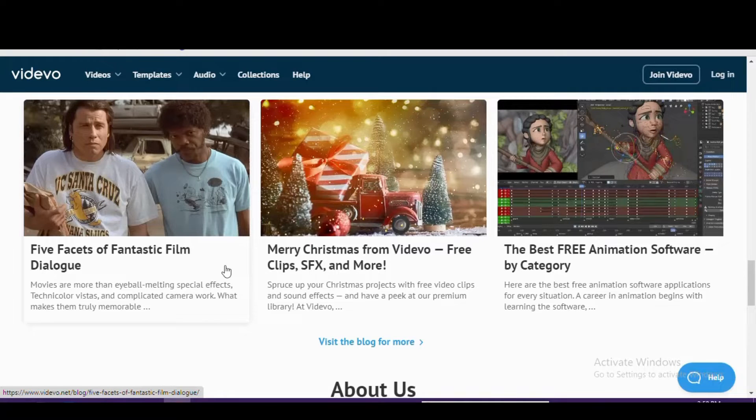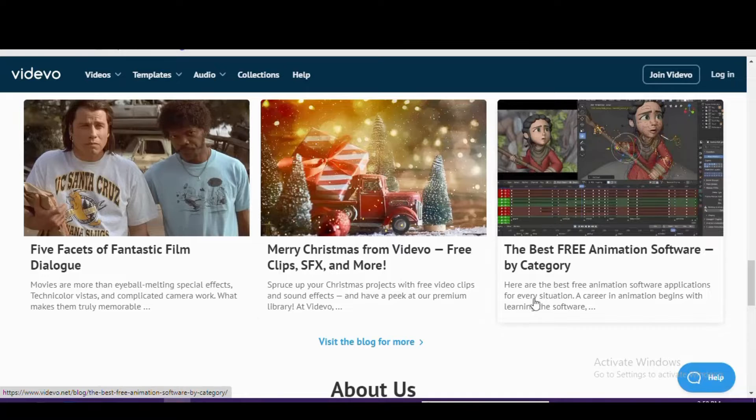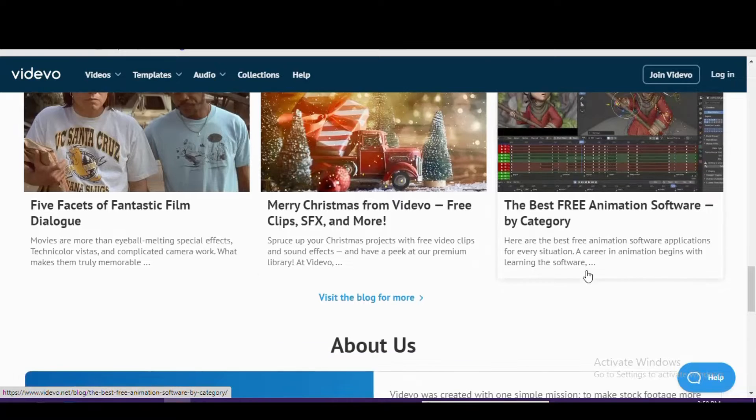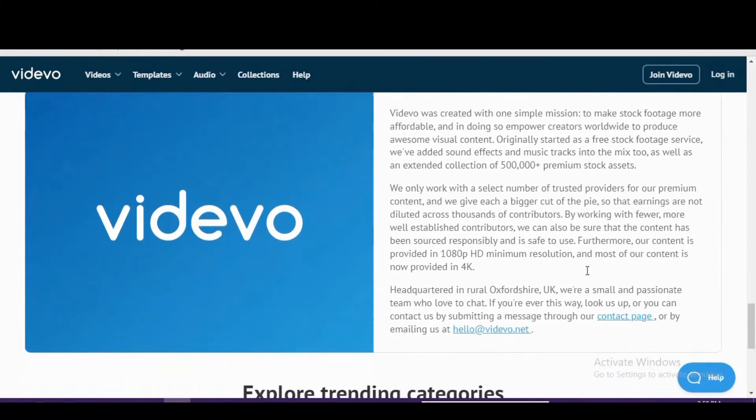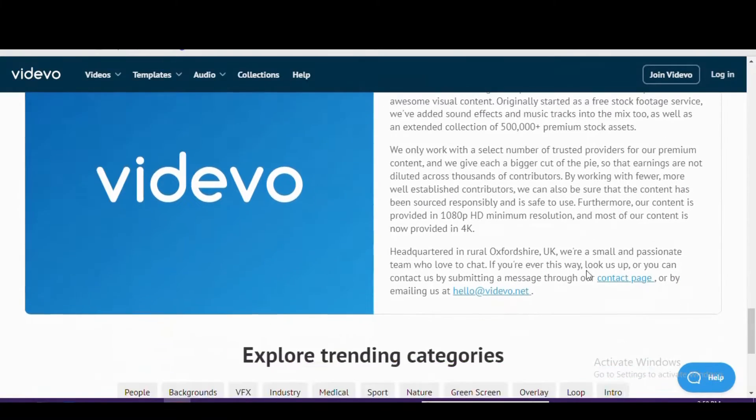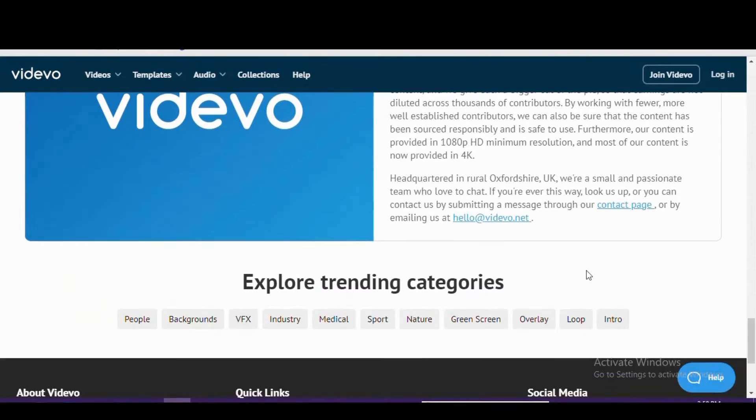In another example, in addition to giving credit, this footage cannot be used for commercial or promotional projects. If you select learn more, you can get additional information about the various license types offered on Videvo.